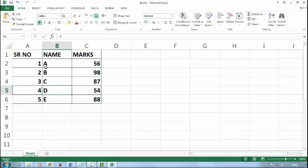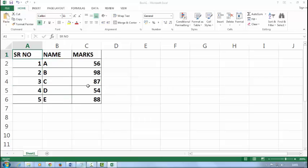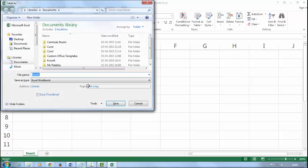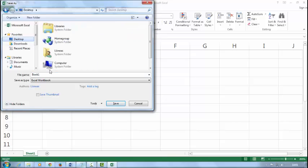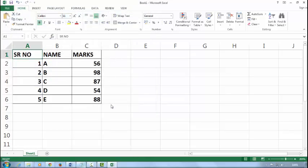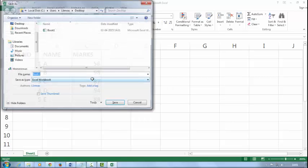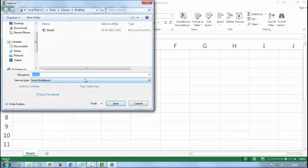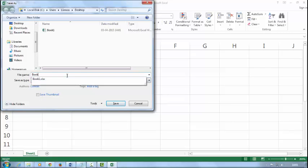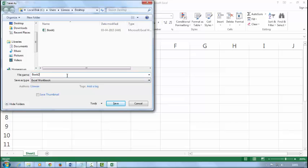That's it. Now save this. Press F12 for save as. Click on desktop. Save with this name as Book one and save it. Now again press F12 and save with the name of Book two.